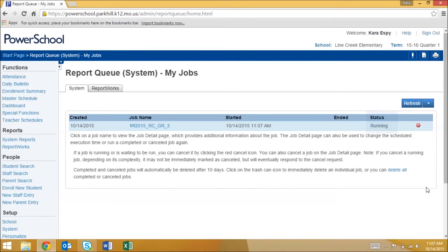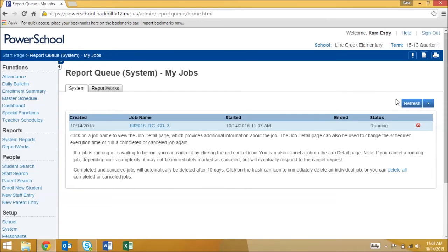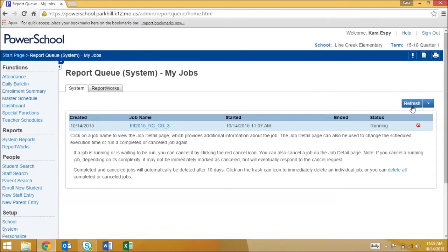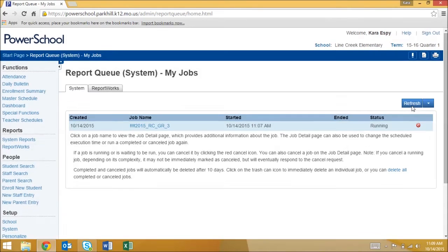It may take a moment for it to finish and the more reports you run the longer it may take. Don't try to resubmit a report if it's being slow as that will only slow down the queue. Click this refresh button periodically until the report status says complete.